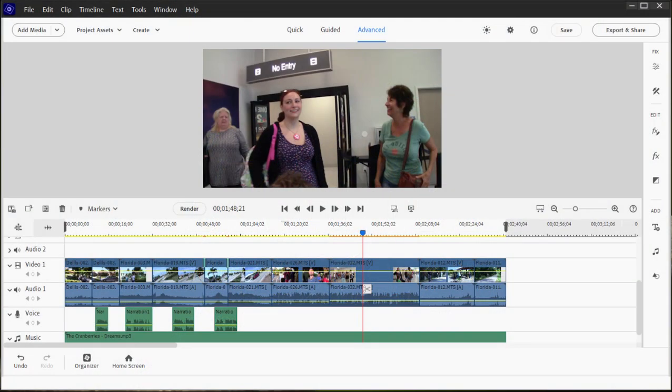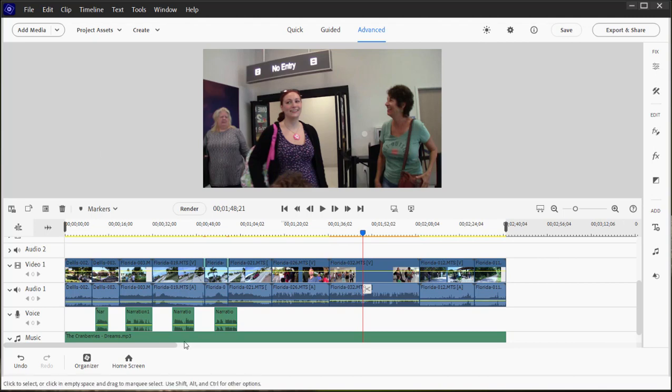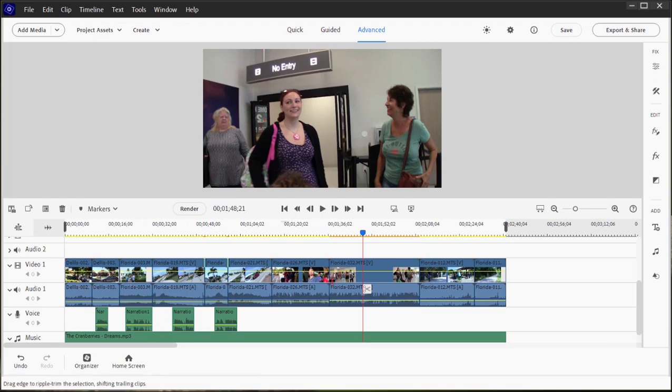And here we are in part seven of our eight-part basic training series for Adobe Premiere Elements. We have got a nice little movie that's come together on our timeline. It's got an audio track, narration, and some nice video. Now it's time to add some titles to it.